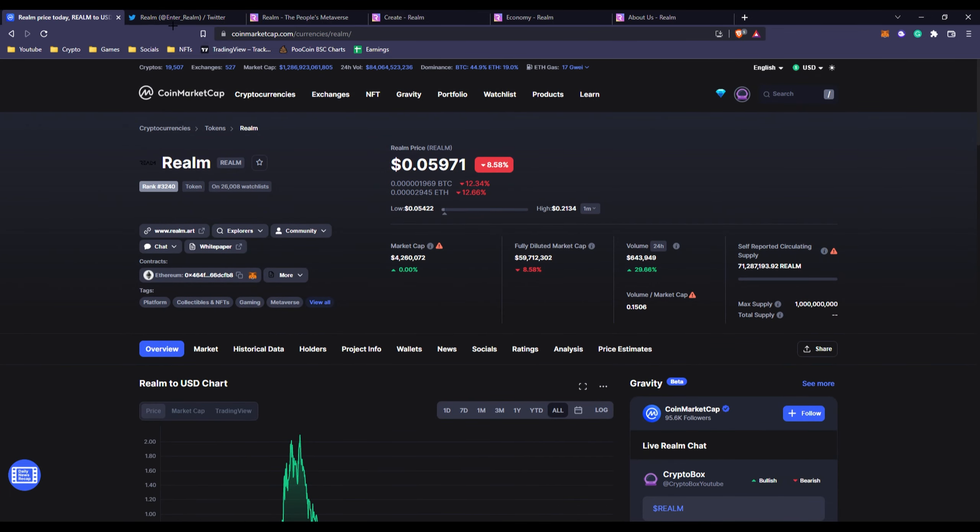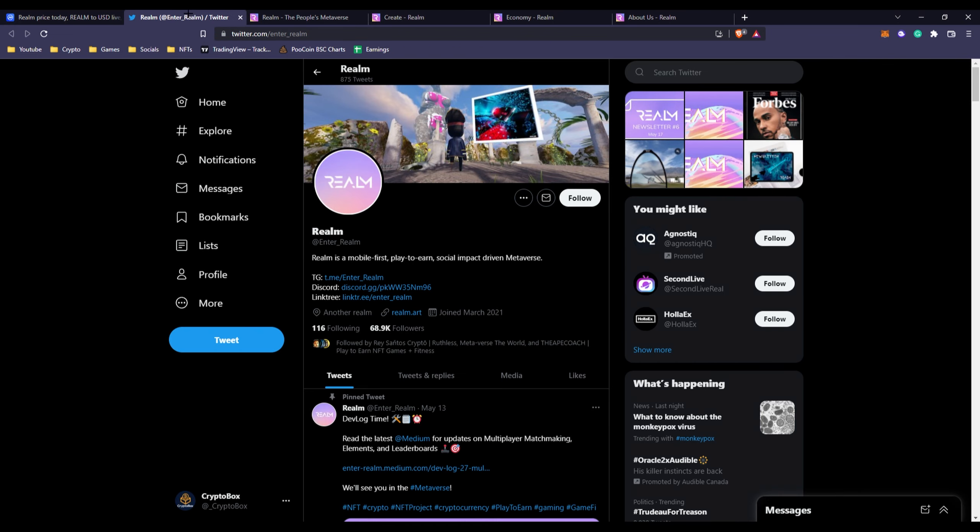None of this is financial advice, always keep that in your head. I'm not financial advice, you don't take my word for financial advice because I never claim to be a financial advisor. Always do your own research. But right here we can see Twitter, 68,000 followers about to be 69,000 followers.